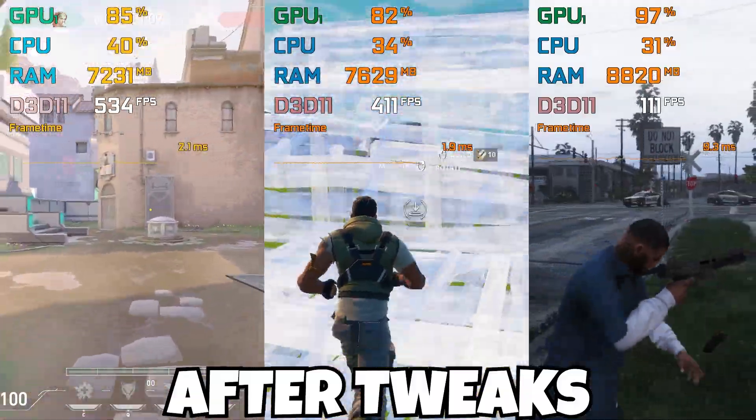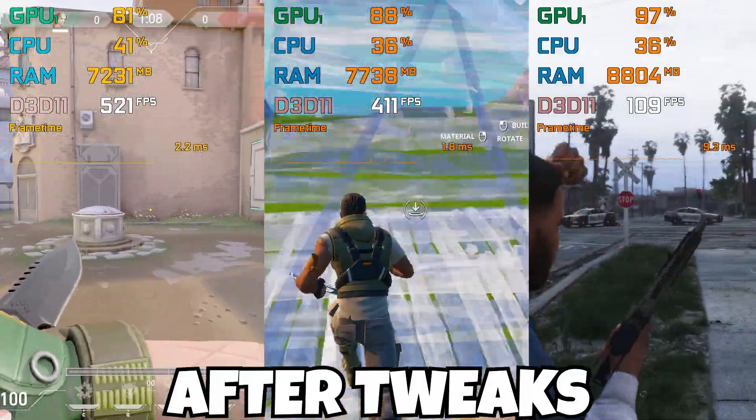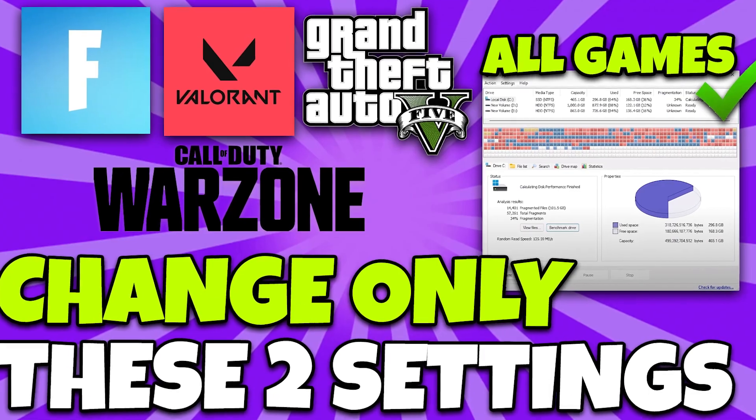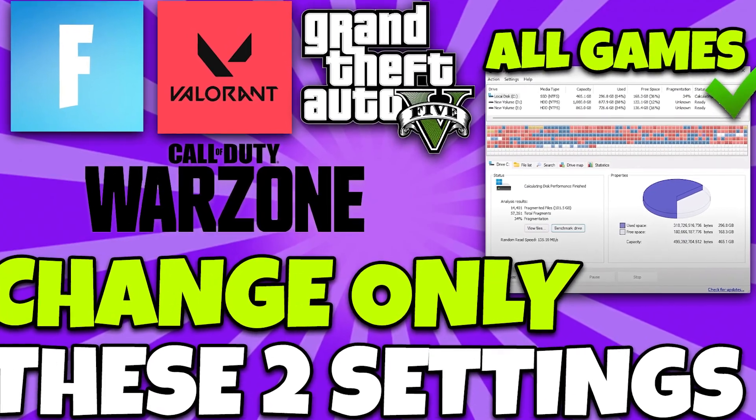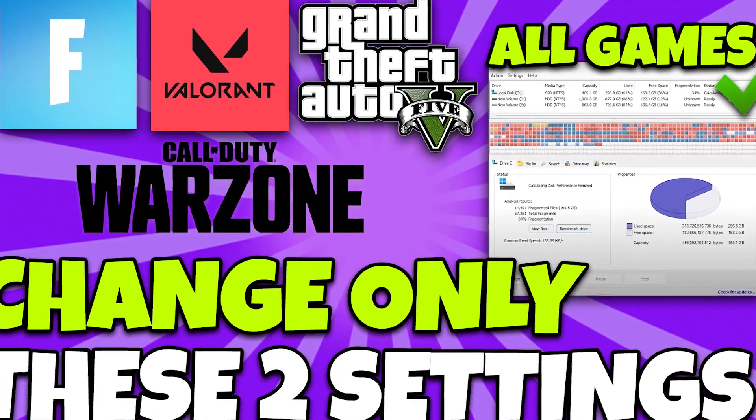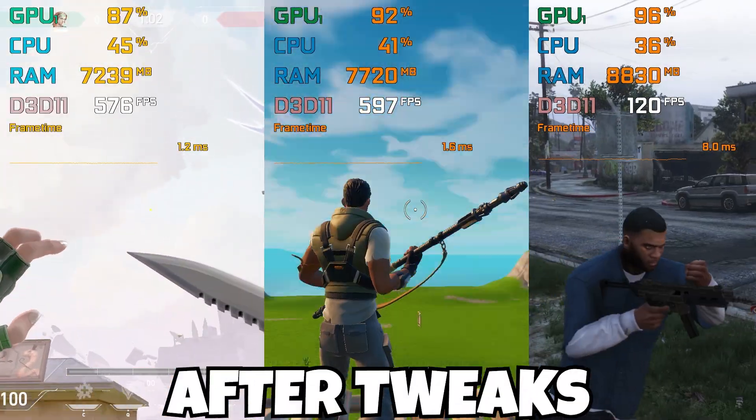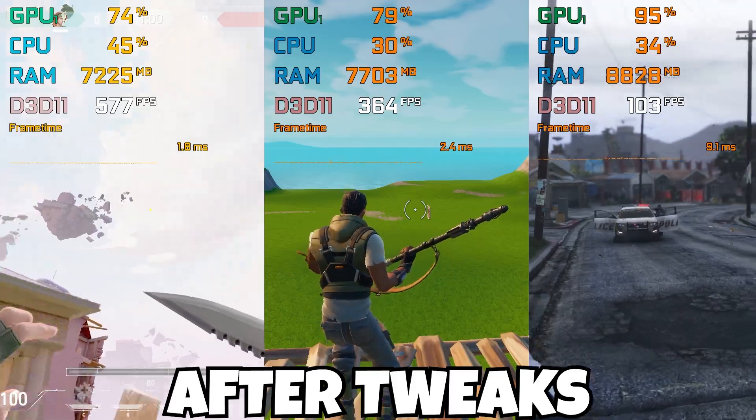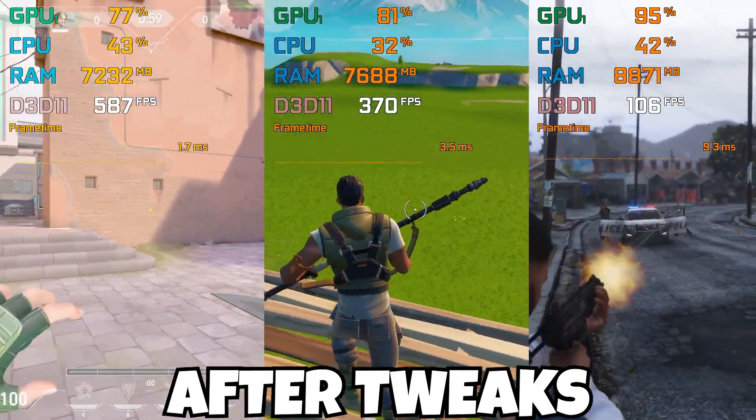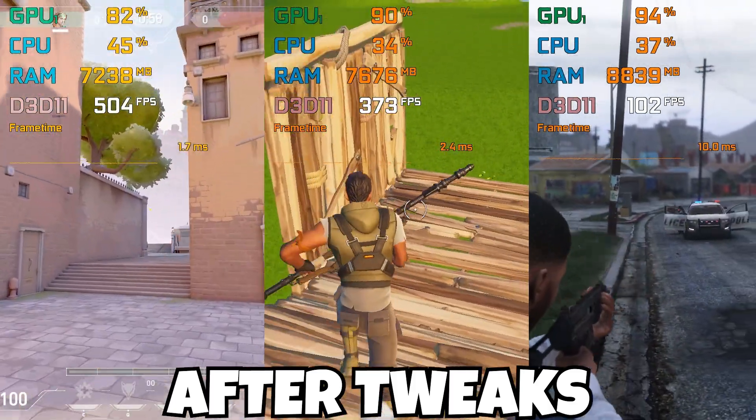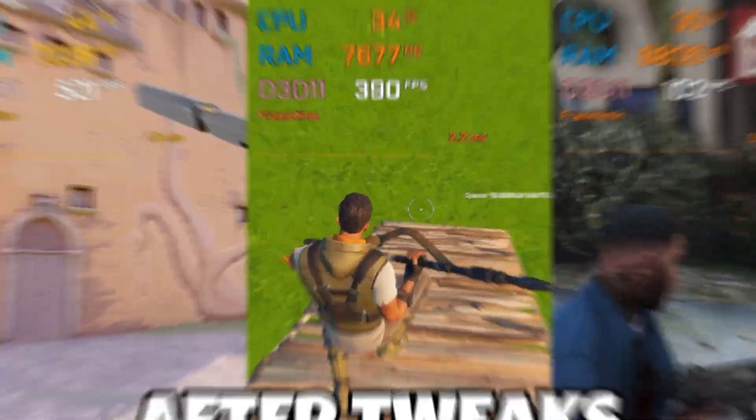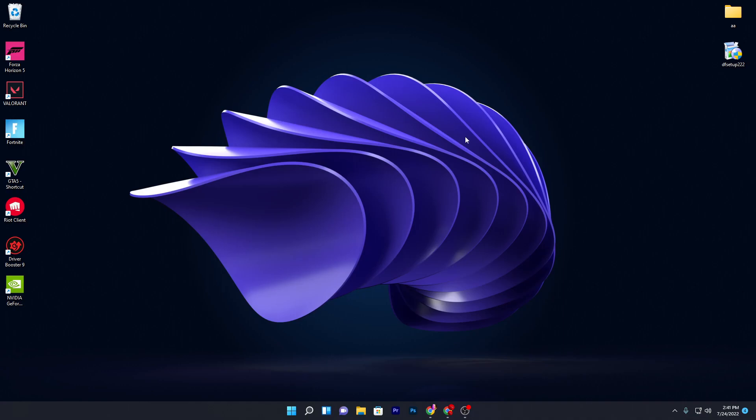Hey what's up everybody, welcome to my channel. In this video, I'm going to show you two quick settings to boost your FPS on your low-end PC and make it perform like a high-end PC. Make sure to watch this whole video, so let's get straight into it.